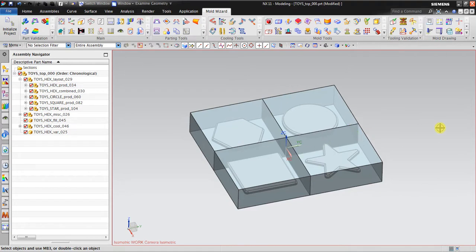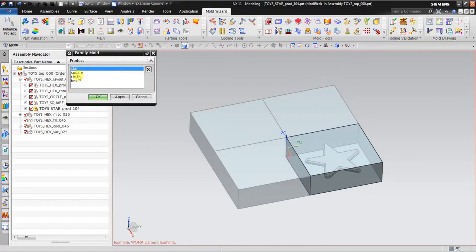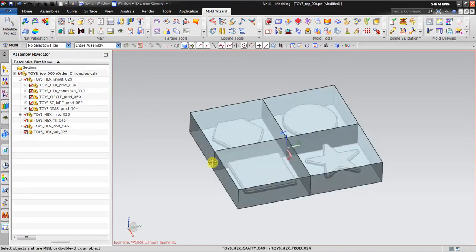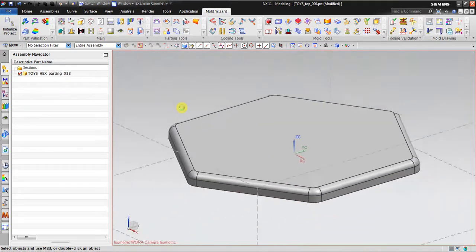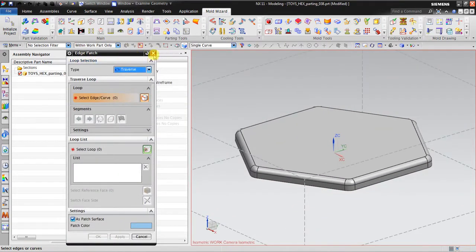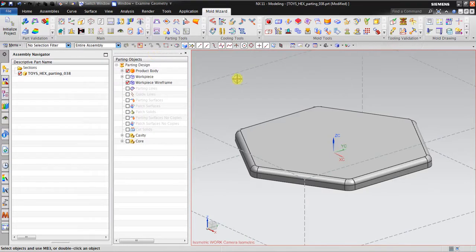Now if you have more than one product in one workpiece and you want to switch from one product to another, you must go to Family Mode and select — for example I want to select the hexagonal — then it will become the active part. So the next thing, if I want to create the cavity and the core for this hexagonal, I go to the parting and so on.